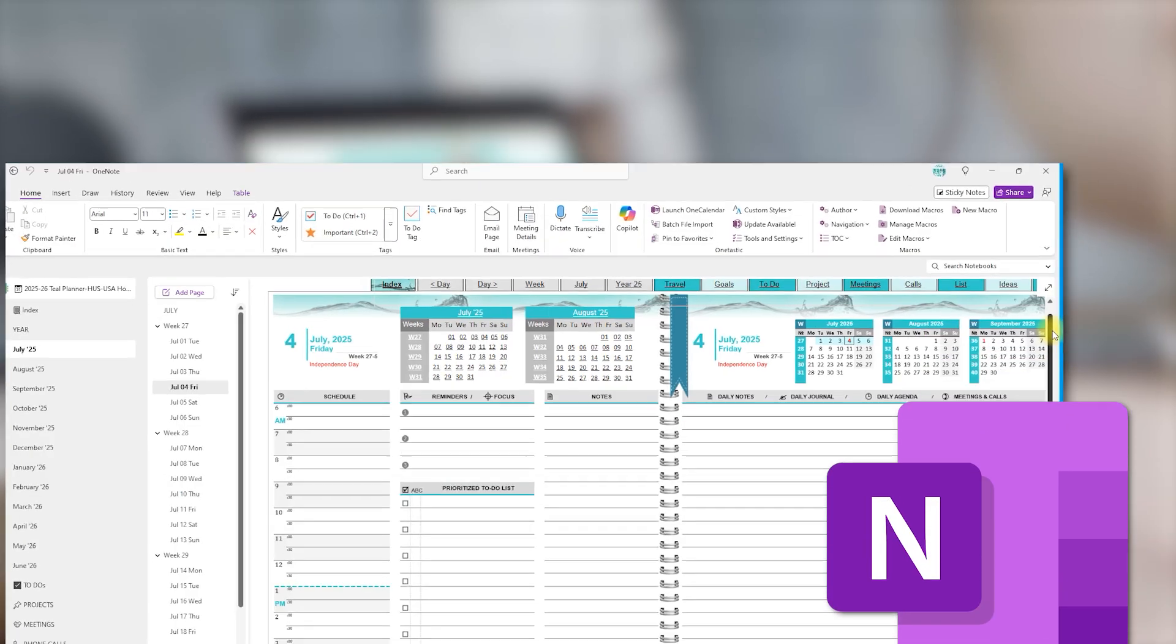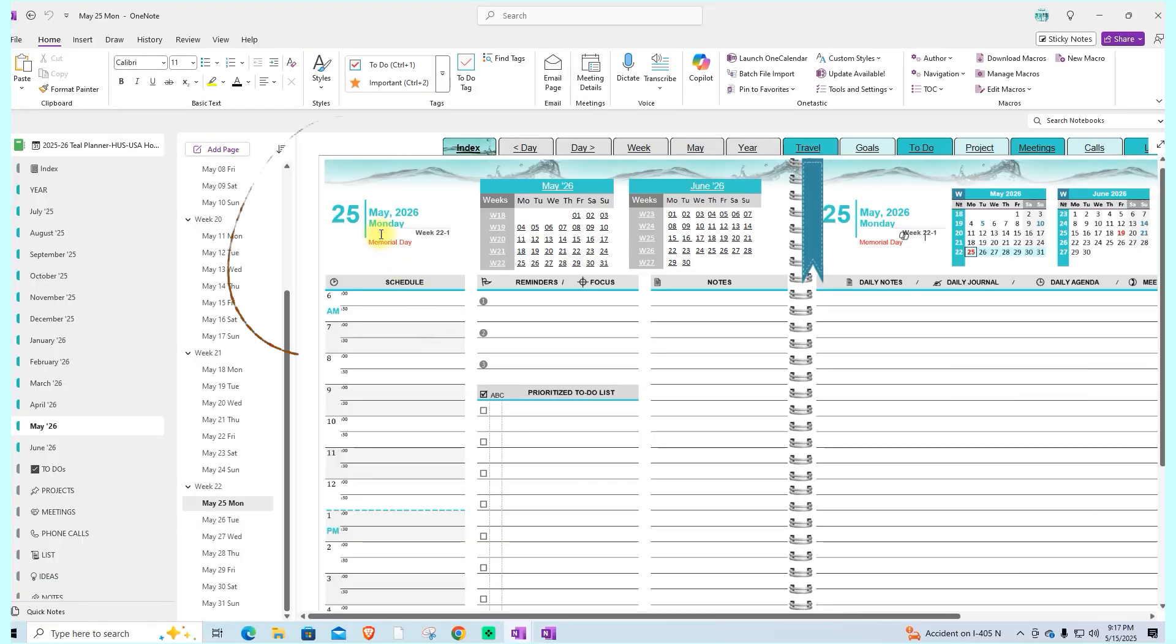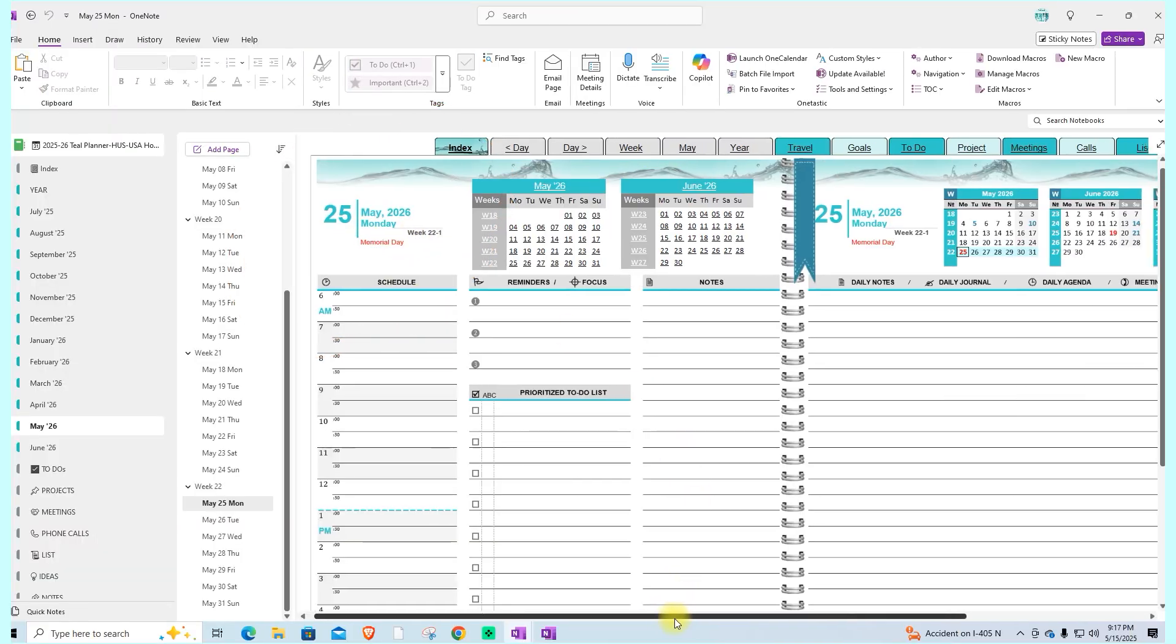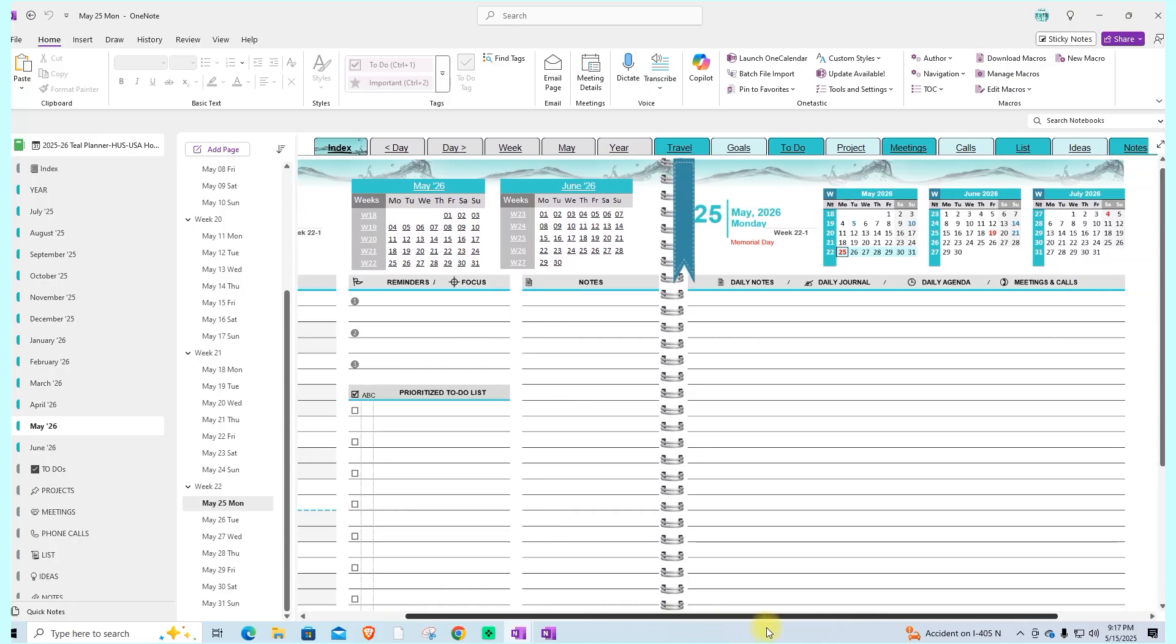We'll start with the daily page. In my example of May 25, which is Memorial Day, the planner displays holiday information, just like a traditional paper calendar.